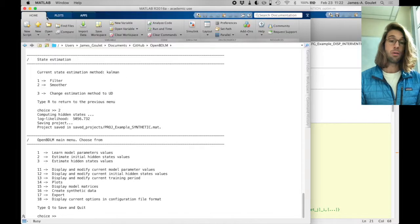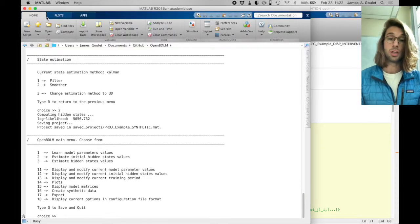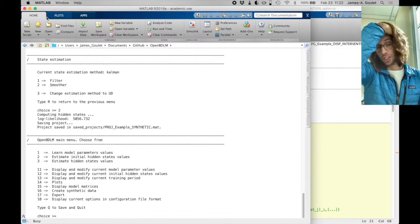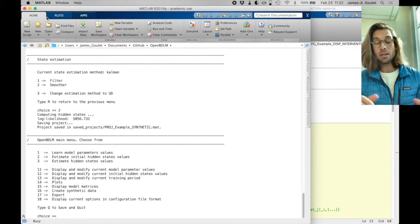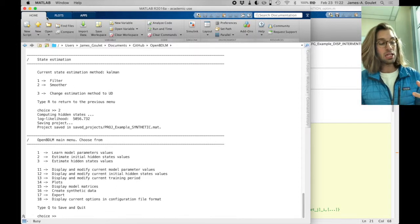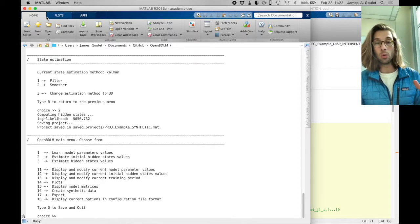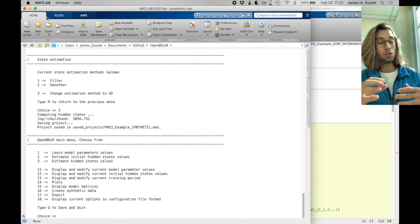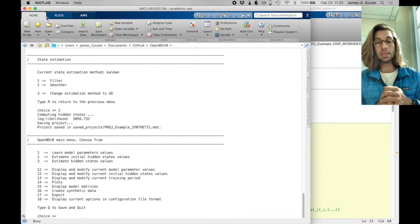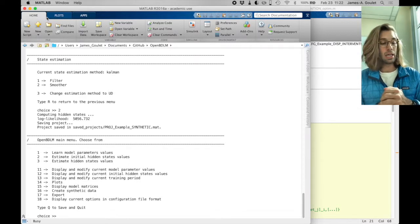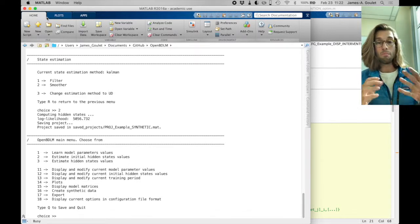So this is how you can use the feature of generating synthetic data, and you can use any of the hidden state components in OpenBDLM to generate very complex data that can mimic any data.